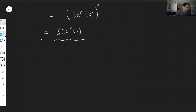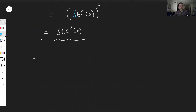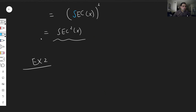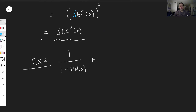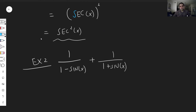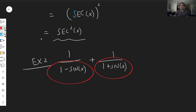Let's do a couple more examples — I have five examples today. Example two: how about one over one minus sine of x, plus one over one plus sine of x. You see you have the addition of two fractions, so just put it on a common denominator.